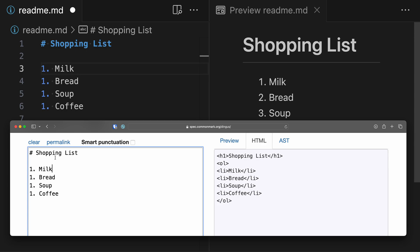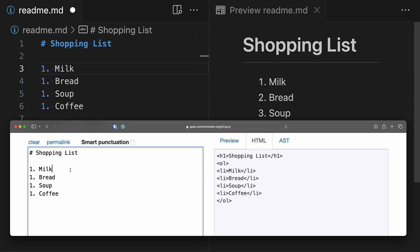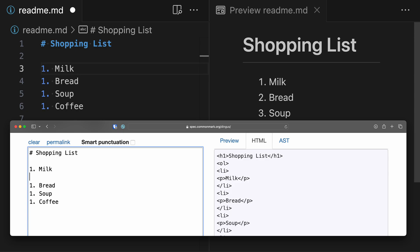This is a tight list because there are no blank lines appearing anywhere inside it. On the right-hand side for the generated HTML, we have an ordered list element, and then each list item just has the text for that list item — very simple, kind of what you would expect. Now watch what happens as soon as I create a loose list instead, just by adding a blank line anywhere between the different list elements. You can see that the HTML has changed.